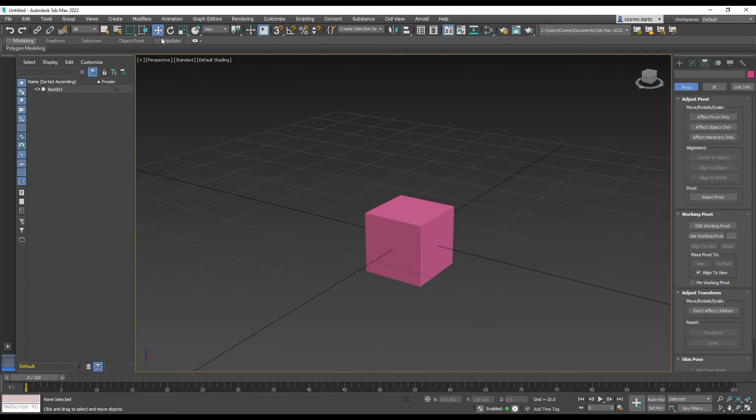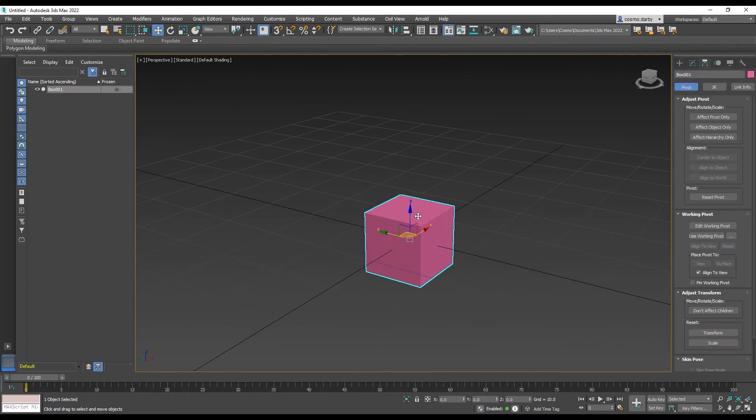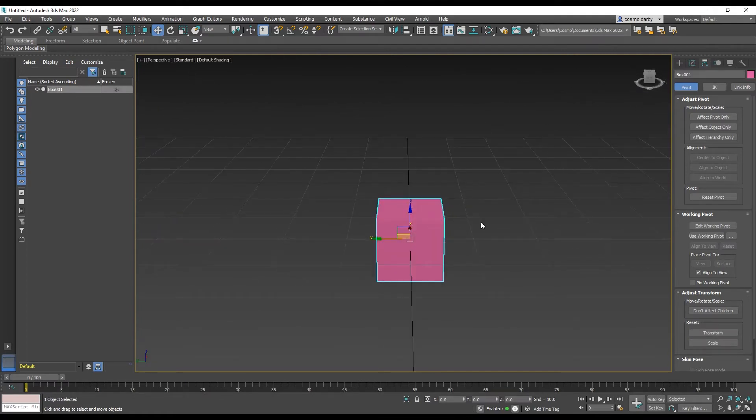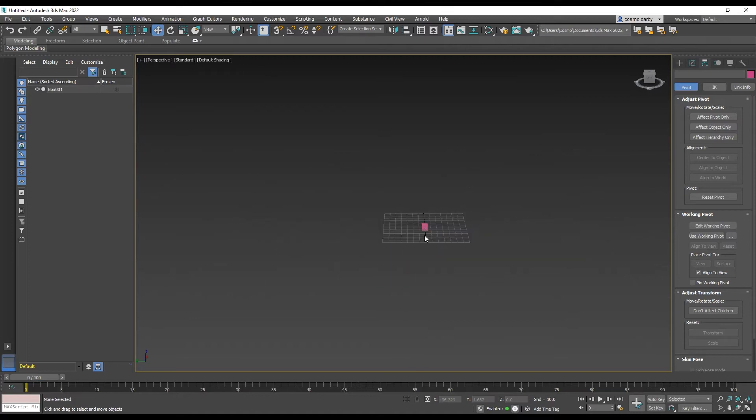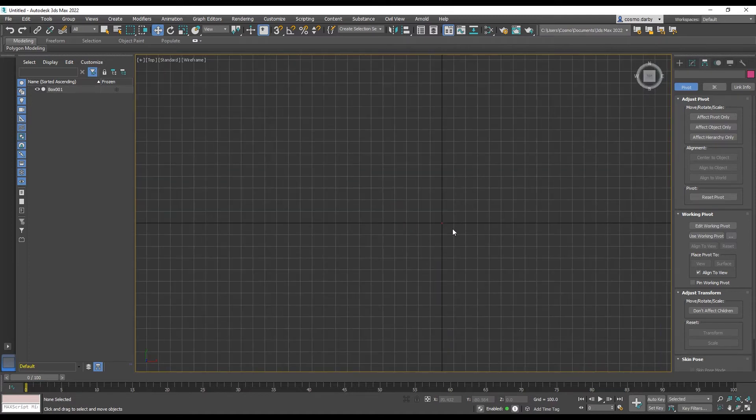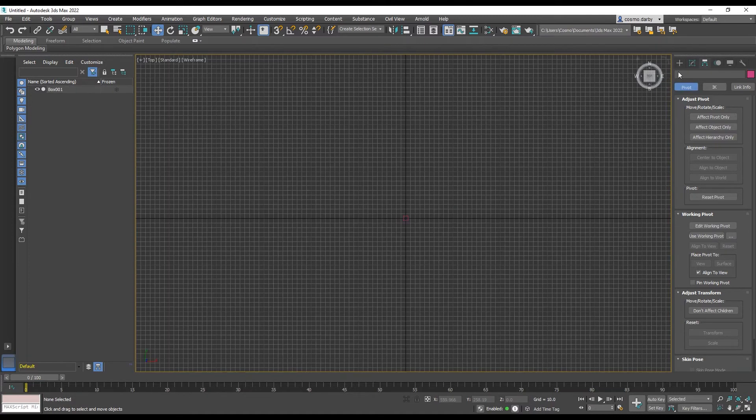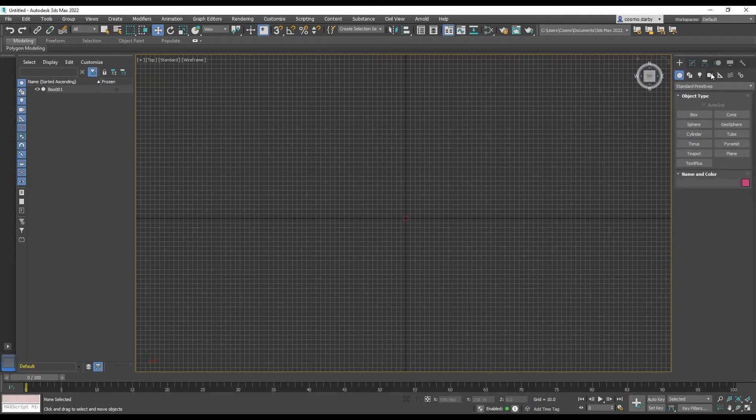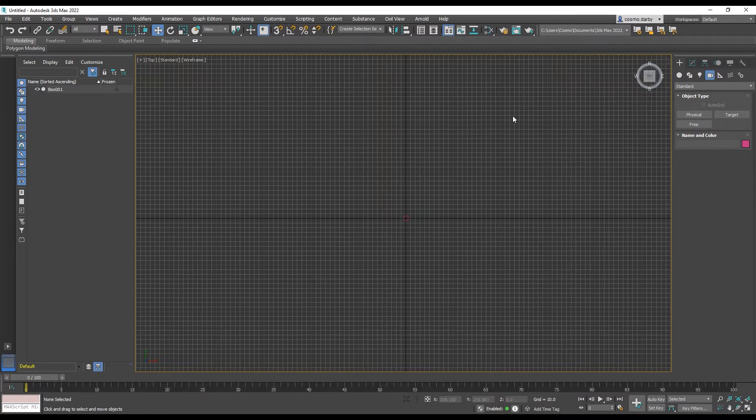Otherwise, you could enter those values here as well. So now, I'm just hitting T to come to my top view. And I'm going to create a camera. I need this to be a targeted camera.